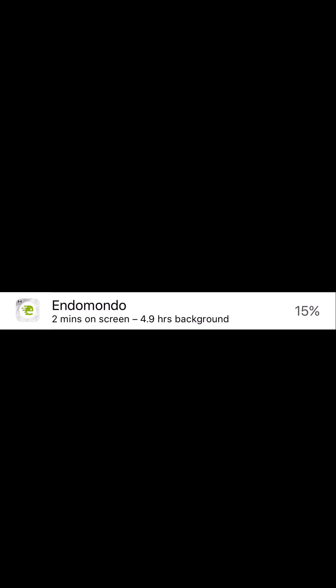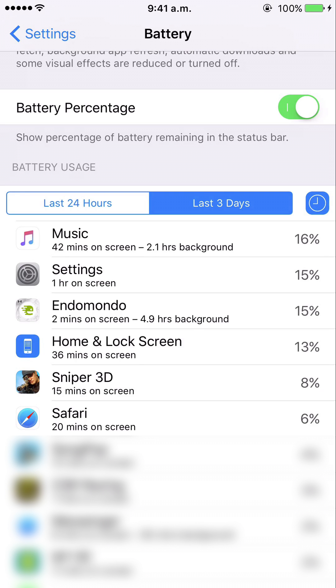For example, with the Endomondo app — a fitness app — there's been two minutes of on-screen use, meaning I was using the app with the iPhone screen on, and 4.9 hours of background use, because it uses GPS even without the screen on. Overall it used 15% of battery life. Other apps show the same information.